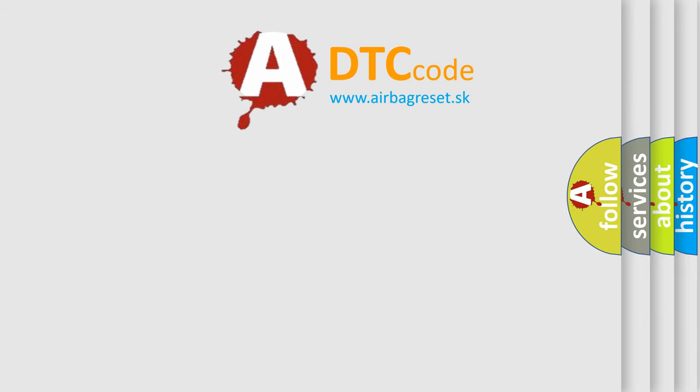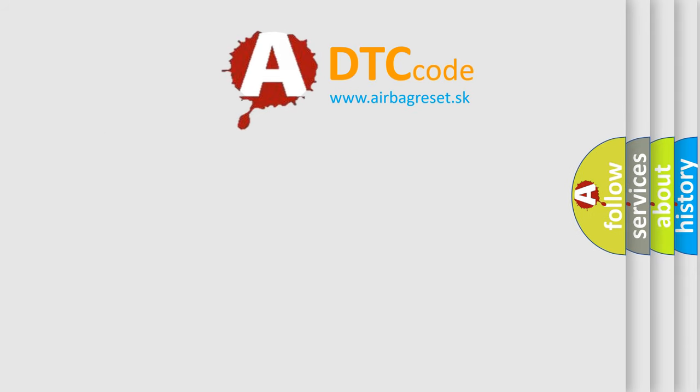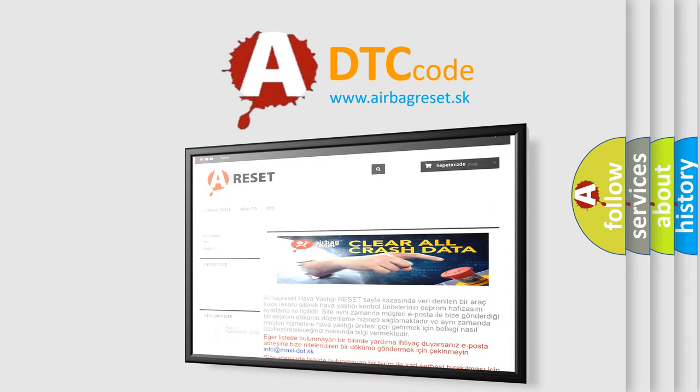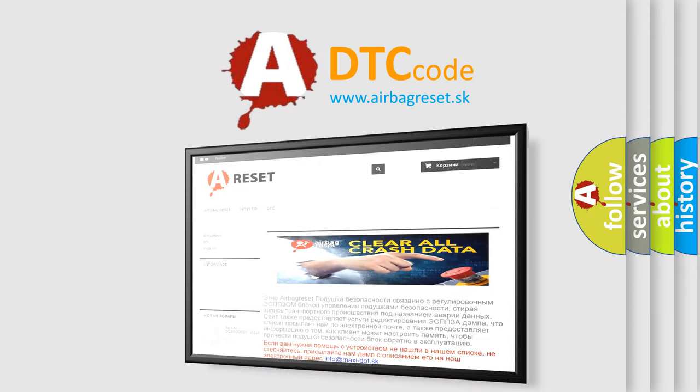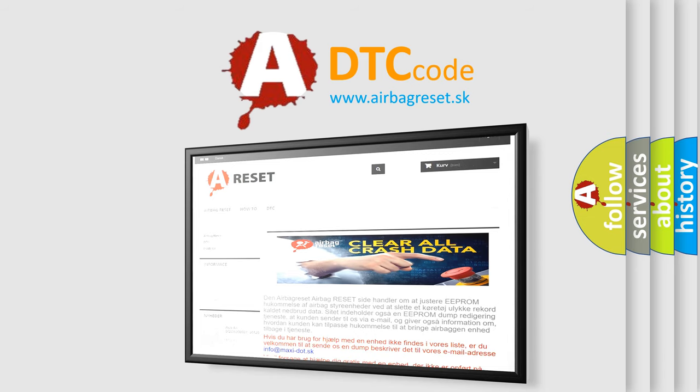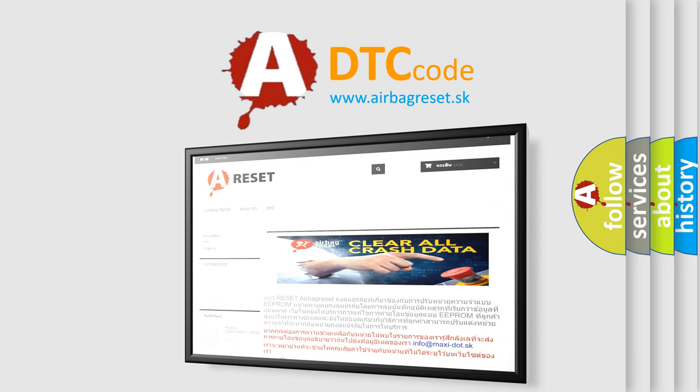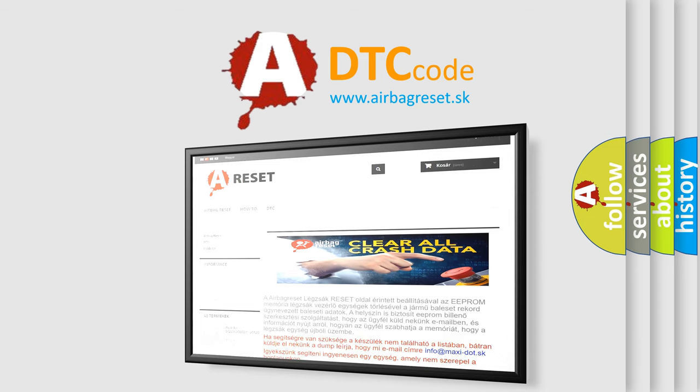The Airbag Reset website aims to provide information in 52 languages. Thank you for your attention and stay tuned for the next video.